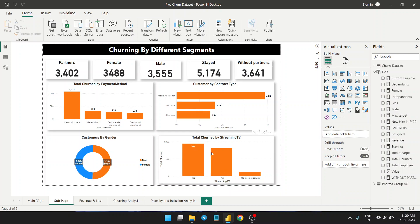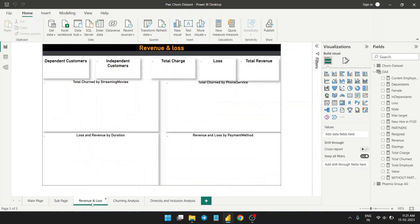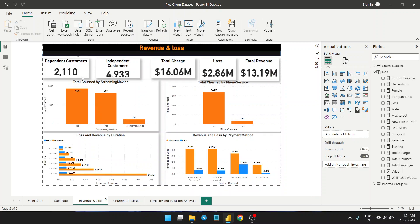Looking at total churn by streaming TV: it doesn't matter whether they have internet service or not, because churning due to internet service is very less. However, customers who don't have streaming TV — just a normal TV — show a very large quantity of churning. For customer churn by contract type, month-to-month contracts show very frequent churning, whereas one-year contracts show much less churn on a monthly basis.